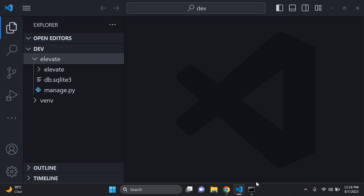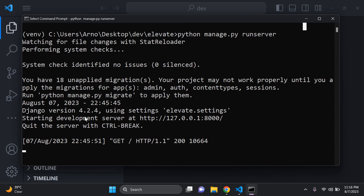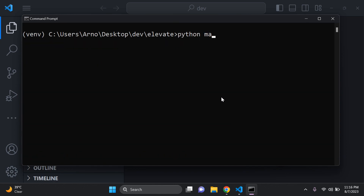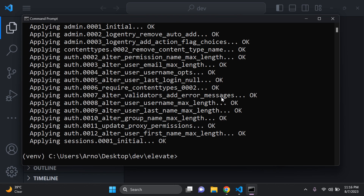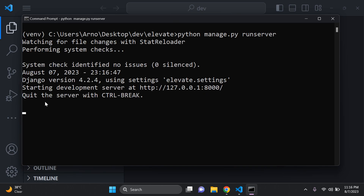Once you have your Django project up and running, let's complete the basics. Go ahead and make your default migrations. I'm going to stop my server and run `python manage.py migrate` to apply all of those default migrations. Then we'll run our server and make sure everything is fine.